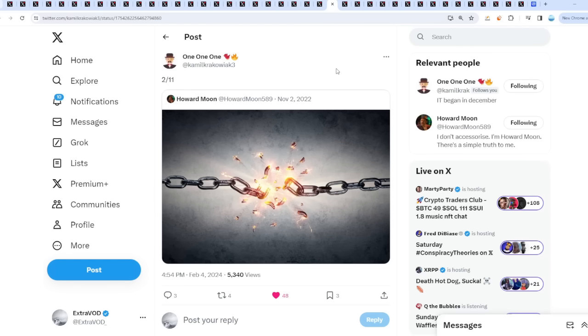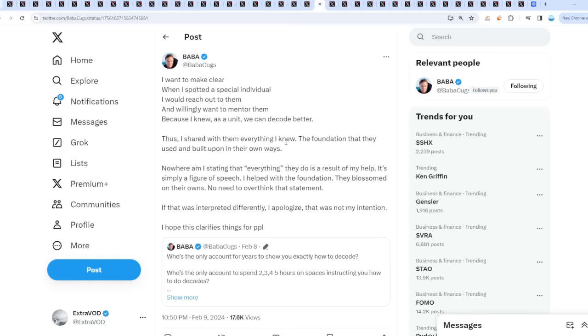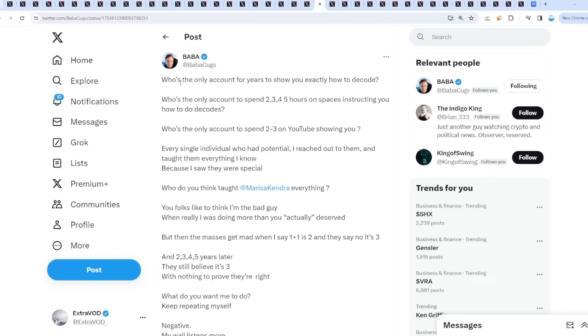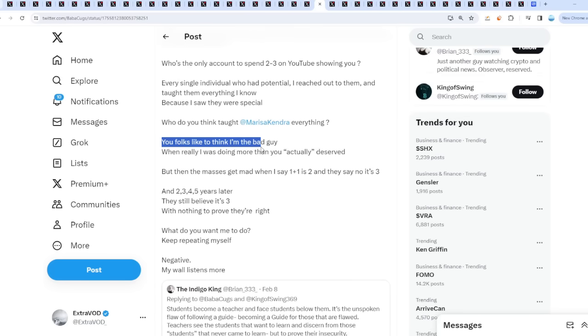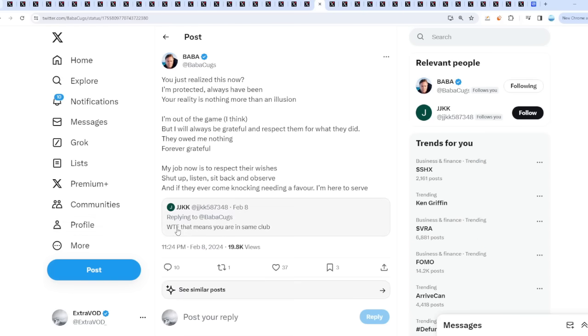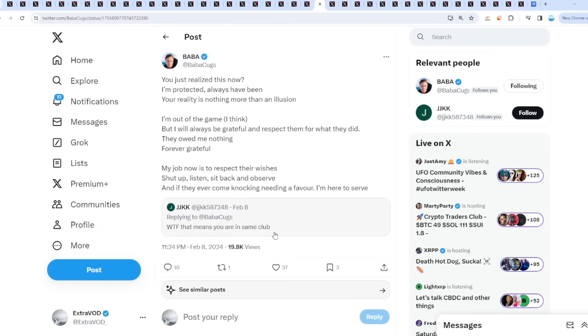Now the fountain for today, zero comes from Baba Cooks. I want to make clear he's been saying 'whose only count for years' to show you exactly how to decode. 'You folks like to think I'm the bad guy, but really I was doing more than you actually deserved.' Someone says 'WTF, that means you're in the same club.' Baba Cooks replied, 'You just realize this now?' It seems like they're just here to help at the end of the day. We shouldn't be mad at anyone because they're just observing as well. They're giving their thoughts, but some are in the know. We're here to try to decode it all if possible, but never financial advice. Let's see what happens.